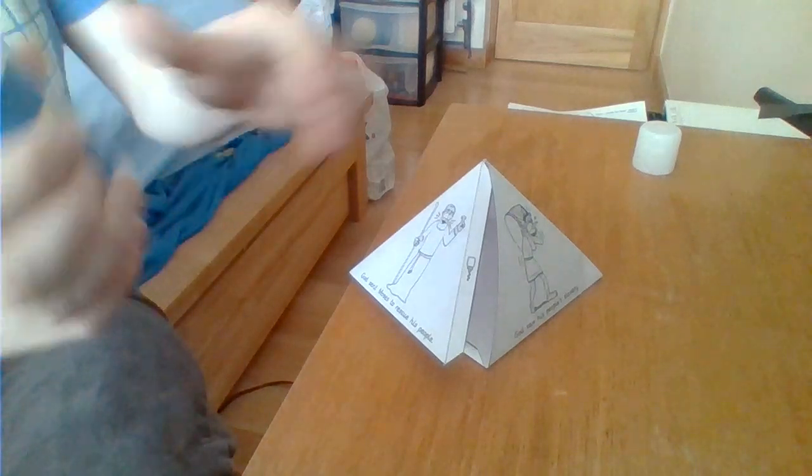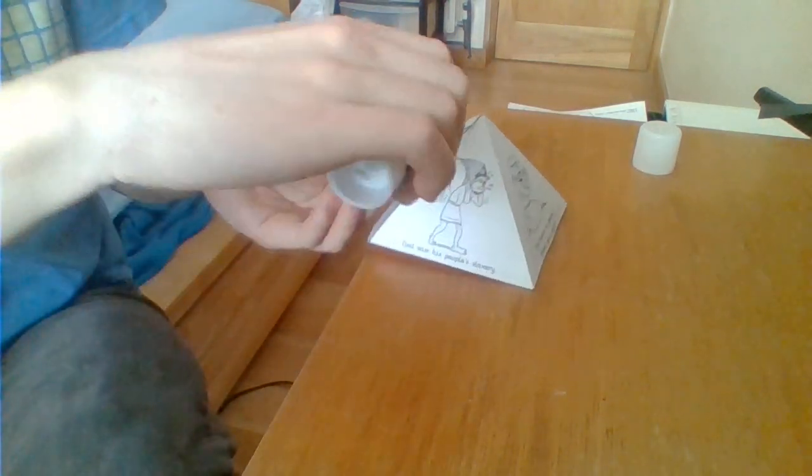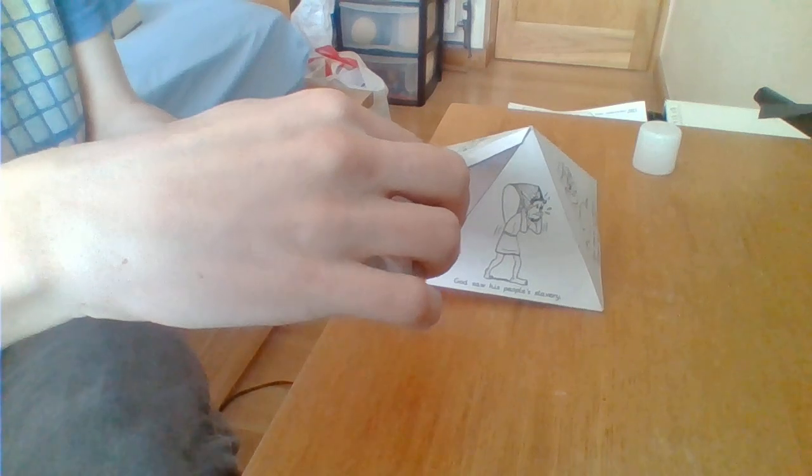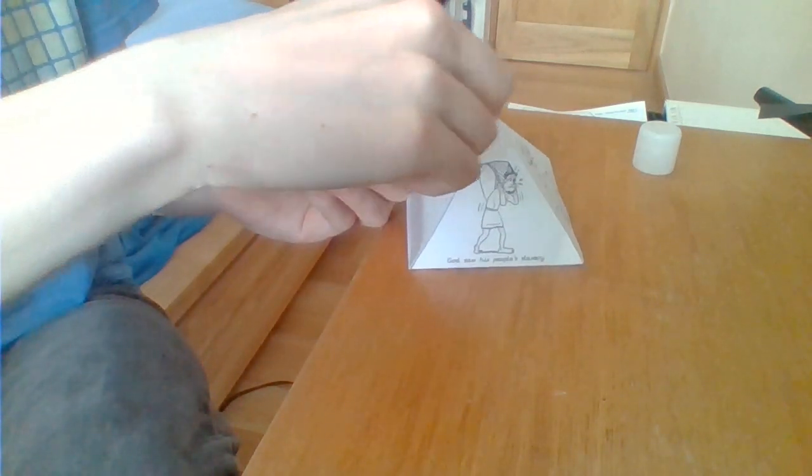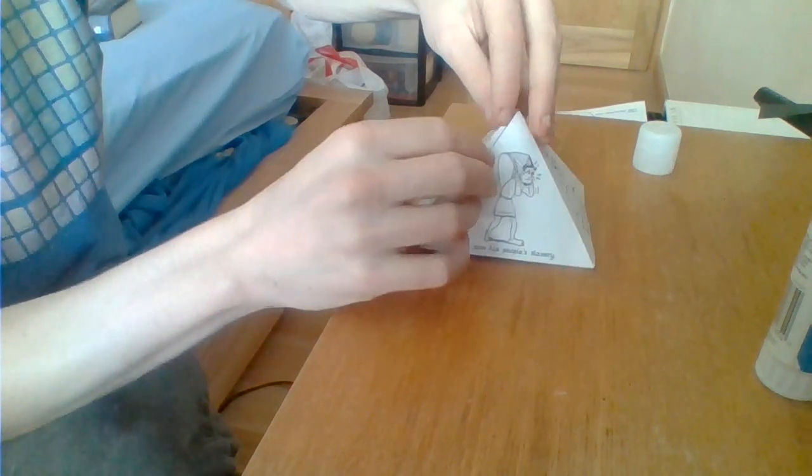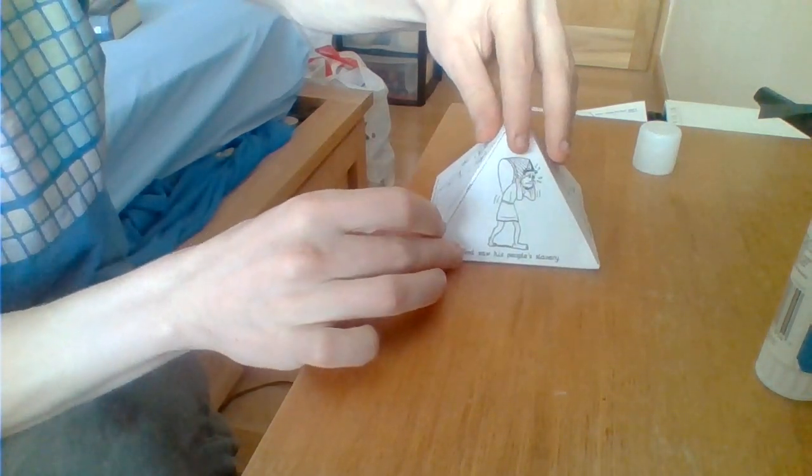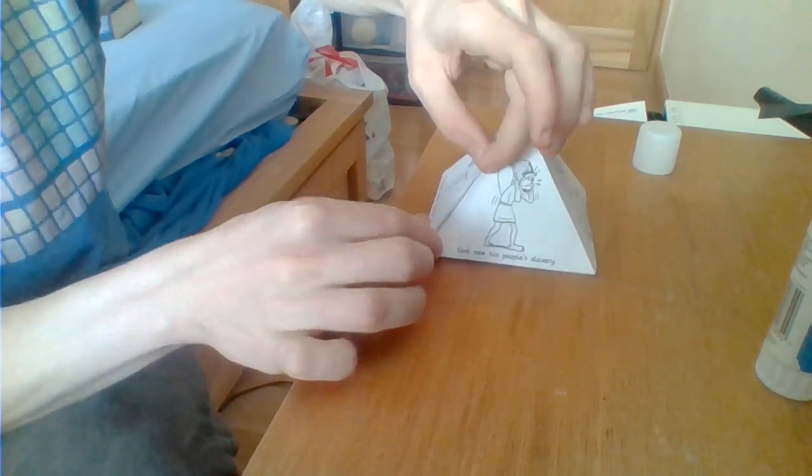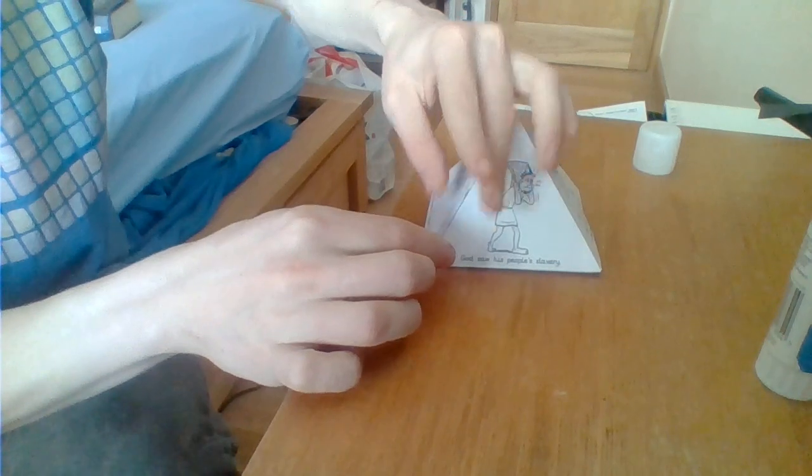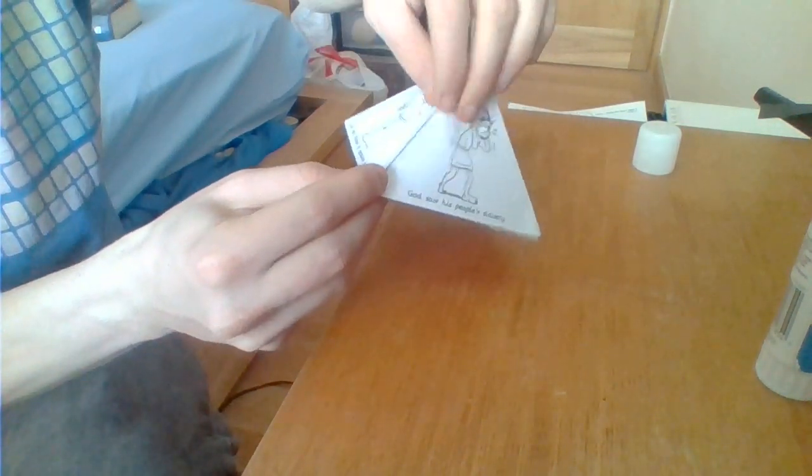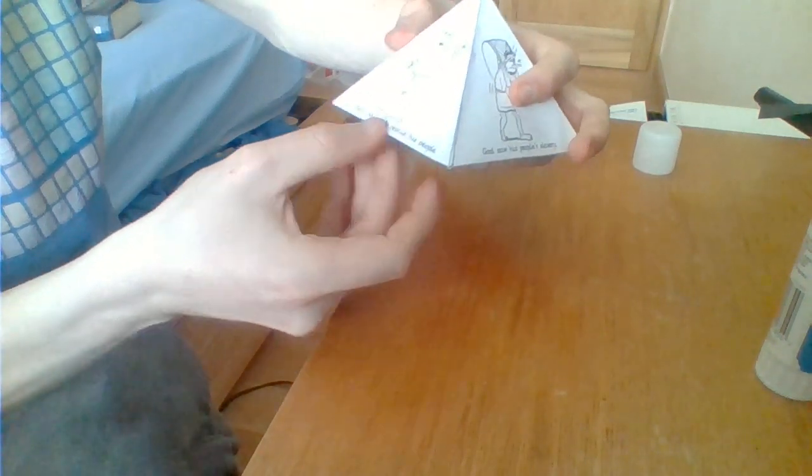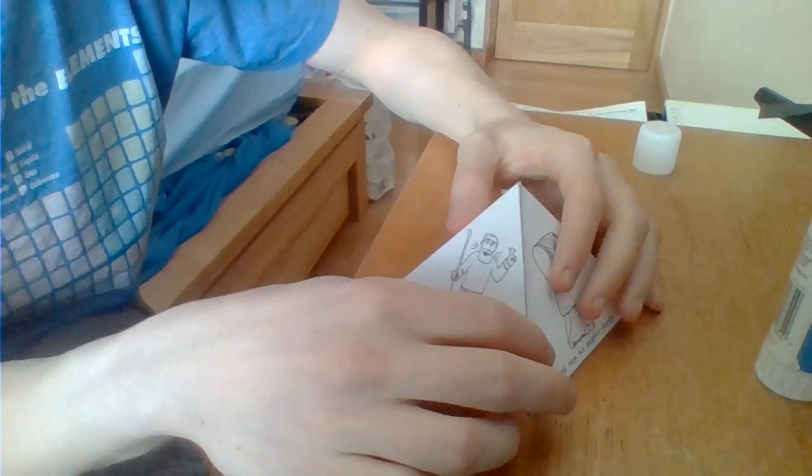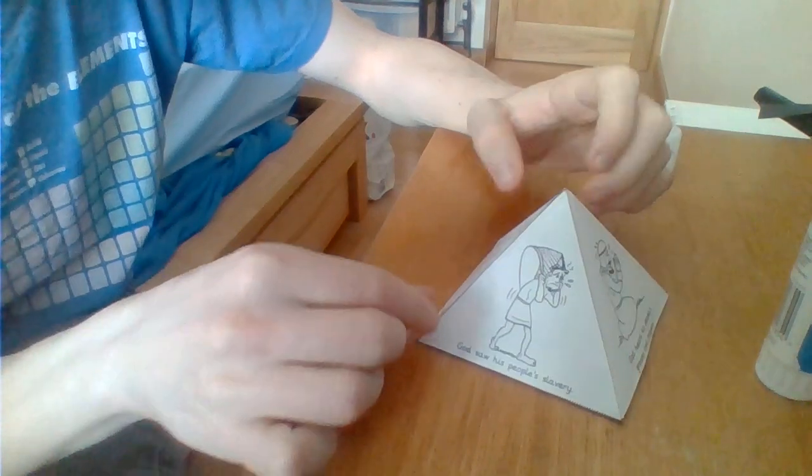All the last bit. You need a bit of glue. Put the glue onto this tab here. Tuck that just inside the other one like that. Squeeze. And there you go. That makes our pyramid.